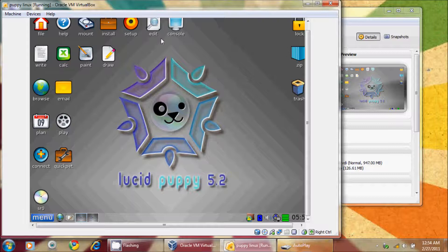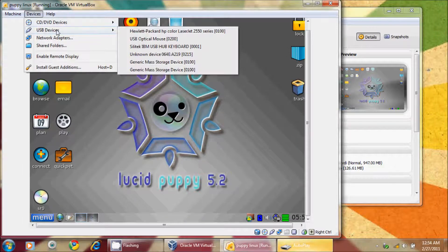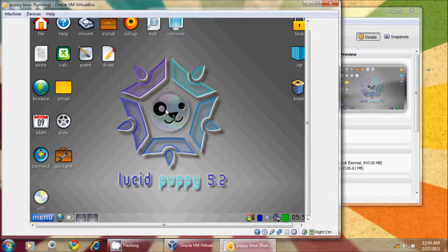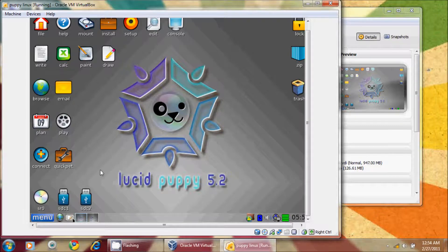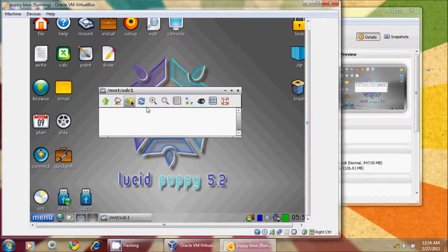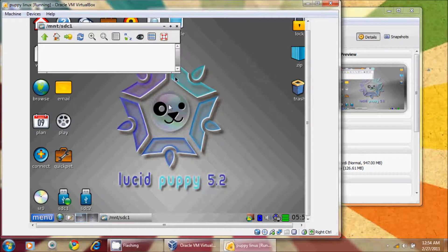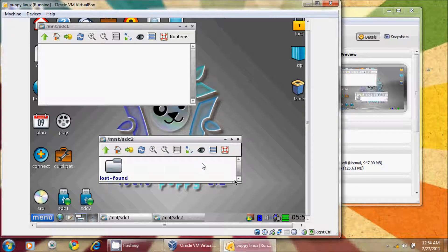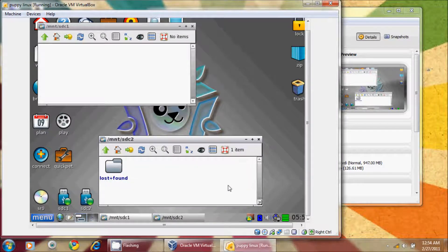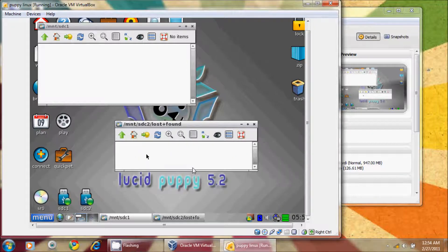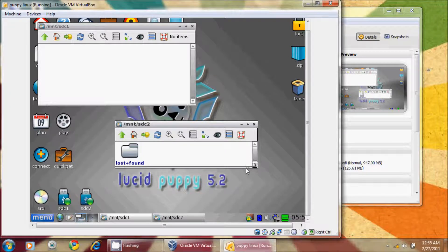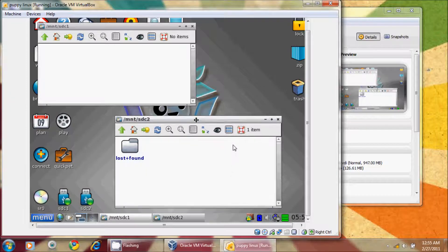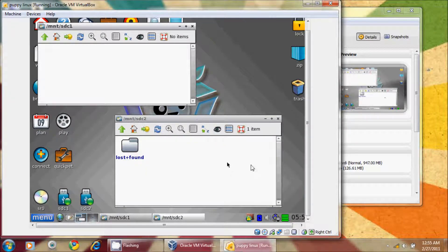And then I'm going to go back up to Device again. USB devices. General mass storage device. And slowly but surely, those two partitions that I just created will show up. So here is number one, and this is the fat partition that we created. And then number two is the ext3 partition. You'll notice that it created a lost and found directory that's normal. That is exactly what we want it to have. That's something that Linux does.